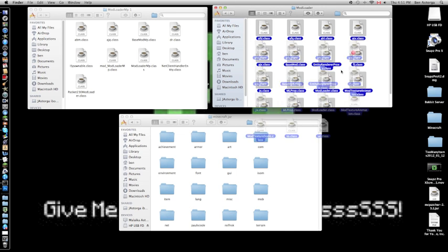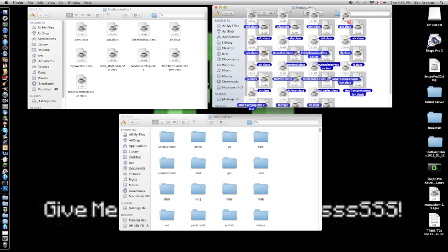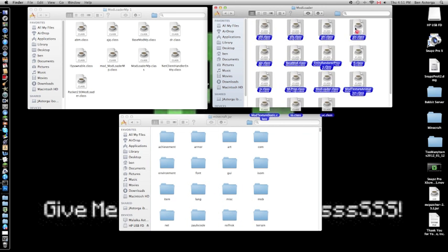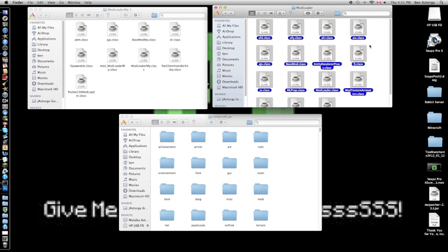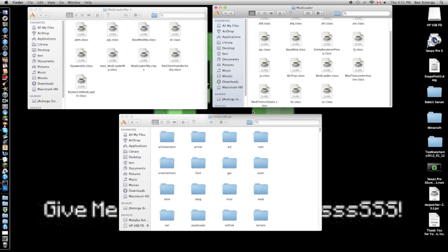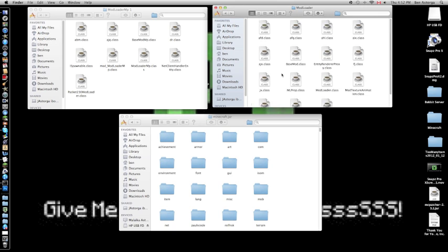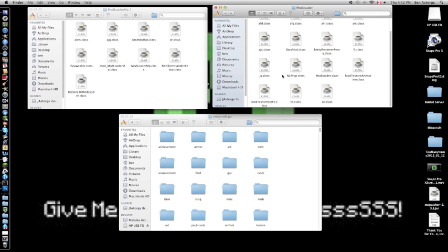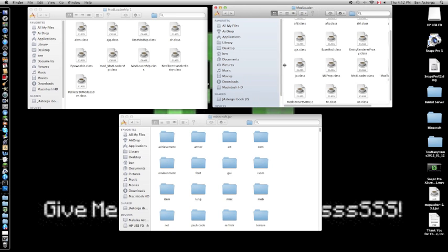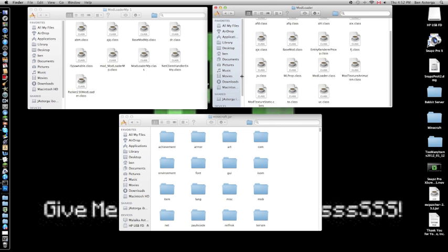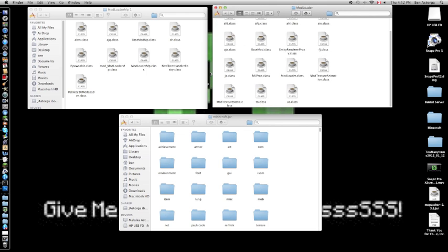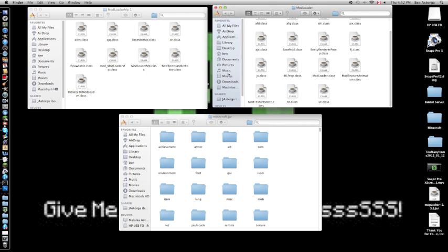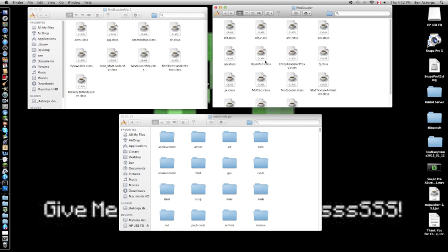Now take ModLoader and drag and drop all the files. Highlight them all, every single one, make sure you have them all, and replace all the files and classes. I've already done it so I won't actually do it right now. You can copy and paste so you still have the folder.